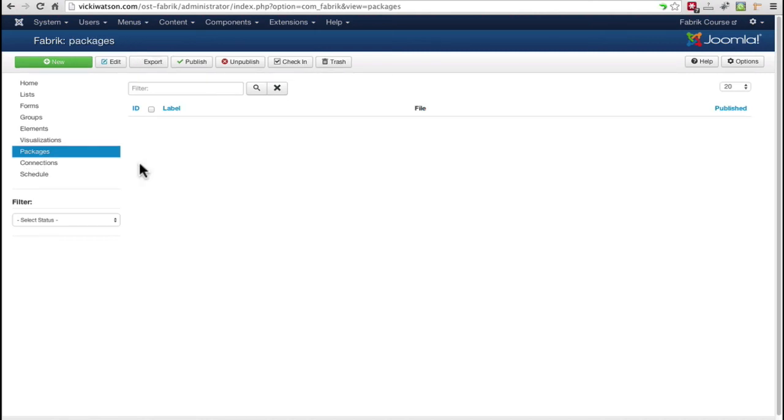Fabric packages are still in development, but at some point, packages will allow you to export an application you've developed with Fabric for use on another Joomla site.